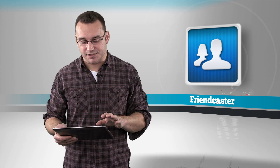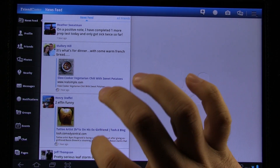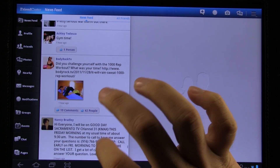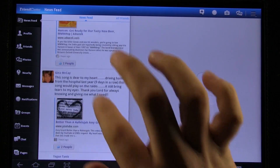With Friendcaster, you simply log into your Facebook account and it allows you to view everything. It looks a little bit different than your typical Facebook on a web browser, but it gives you your newsfeed, your profile, you can view your friends, photos, check-ins, and all that stuff right from the main screen.